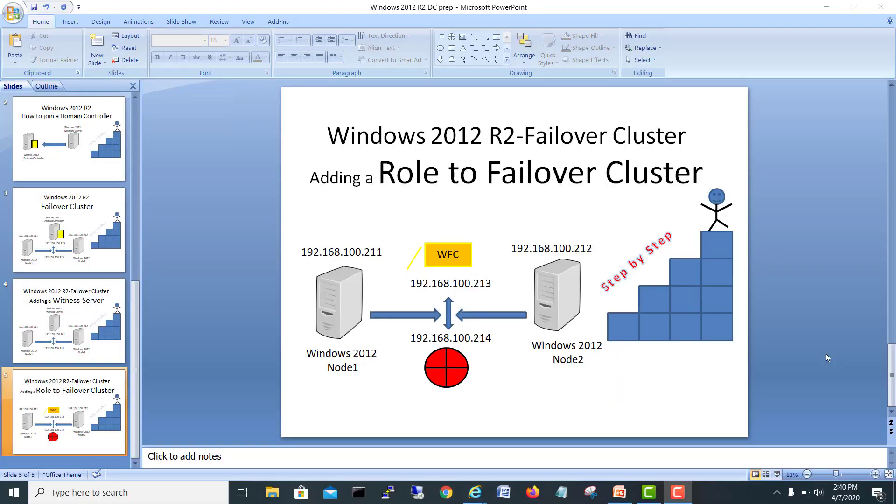Hi guys, I'm Mohammed Shahzad. Let's see another video related to Windows Microsoft failover cluster and we are working on Windows 2012 server.